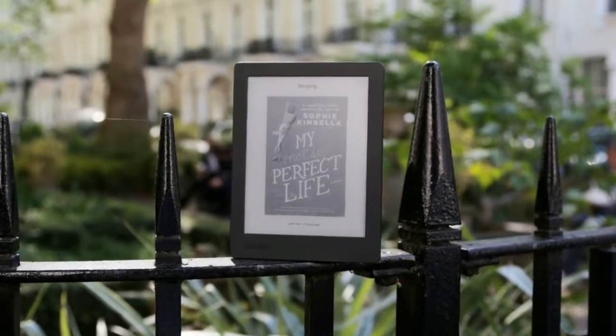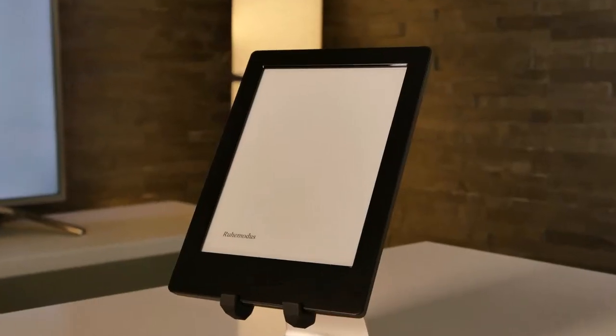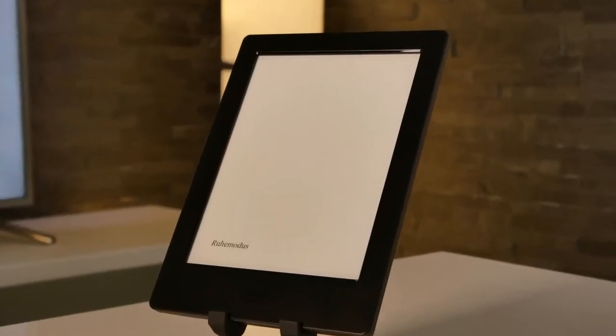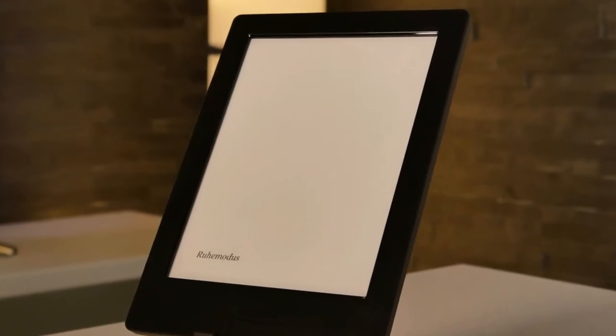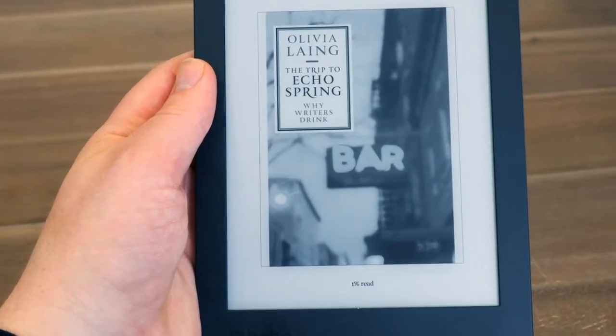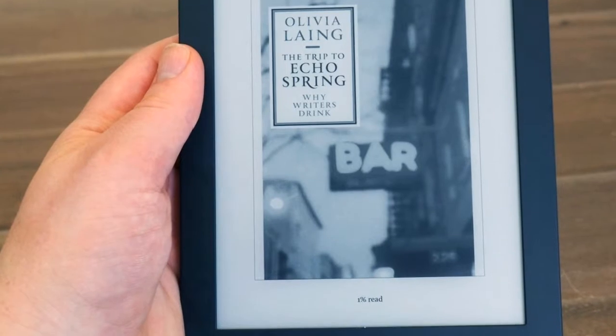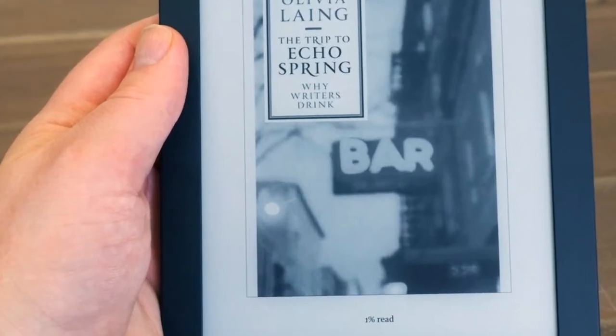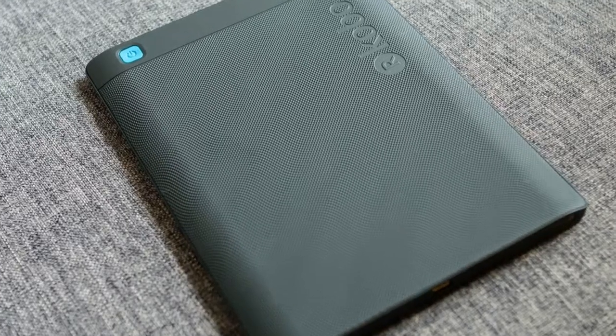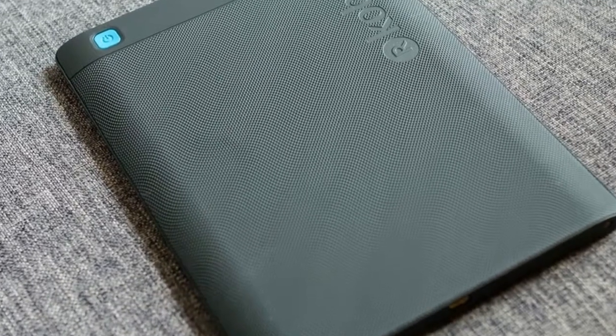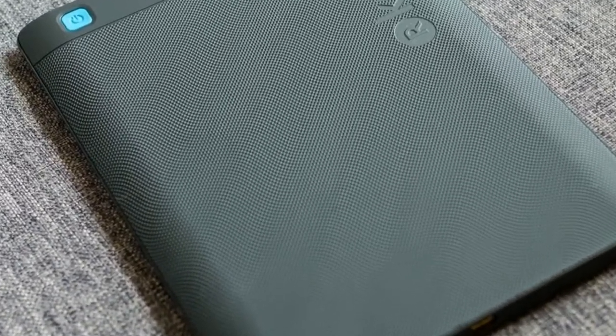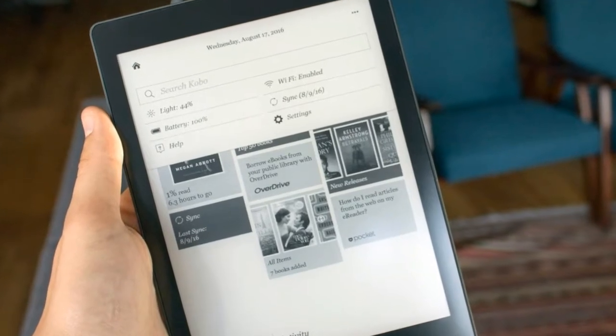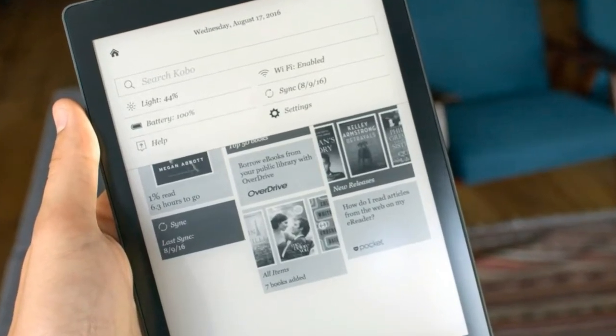Hardware: The Aura H2O has 4GB onboard memory, which allows for the storage of up to 3,000 titles. The more expensive Kobo Aura One has double the storage capacity at 8GB. However, the Aura H2O provides an option to expand to 32GB with the purchase of an additional microSD card.